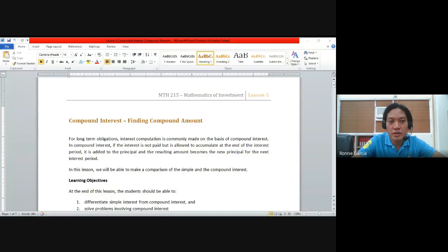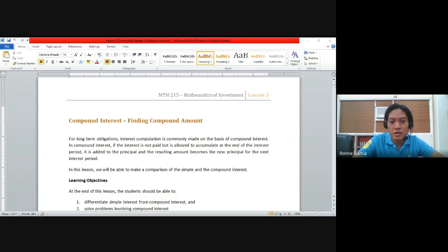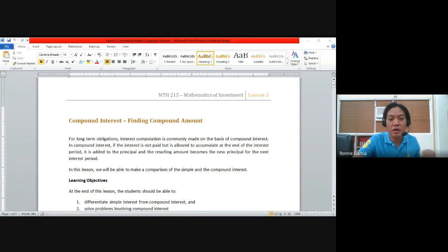Hello, good day. This recording is made for those students who were not able to attend our session this morning. The lesson is all about compound interest, particularly about finding the compound amount.